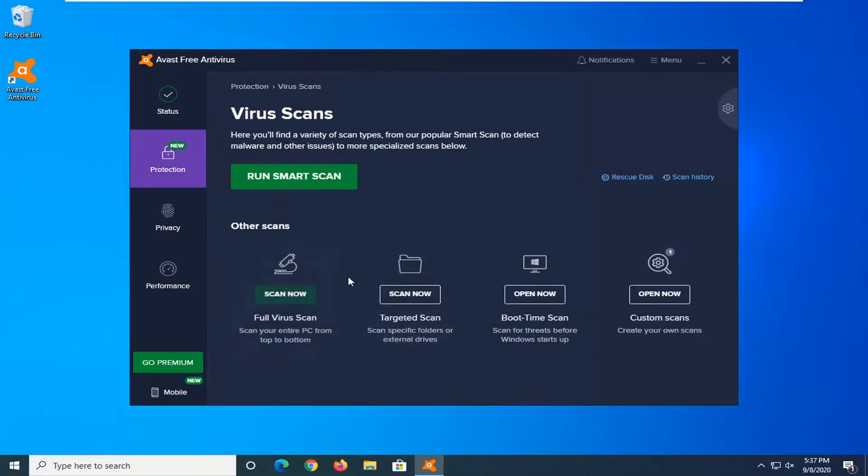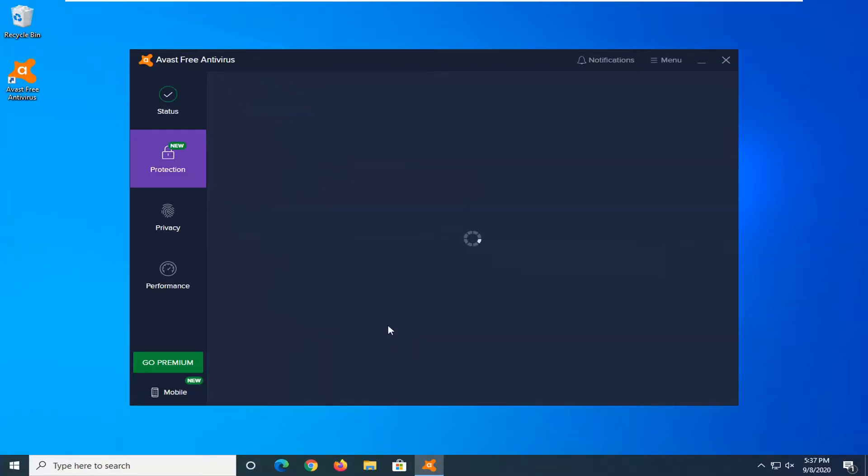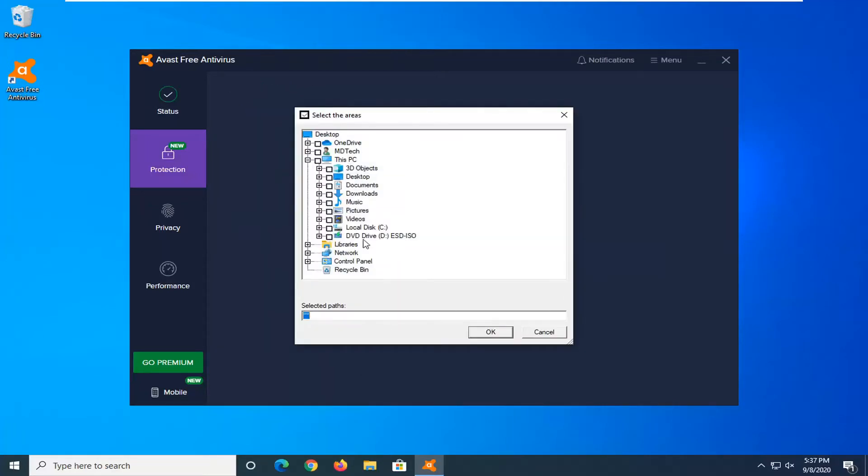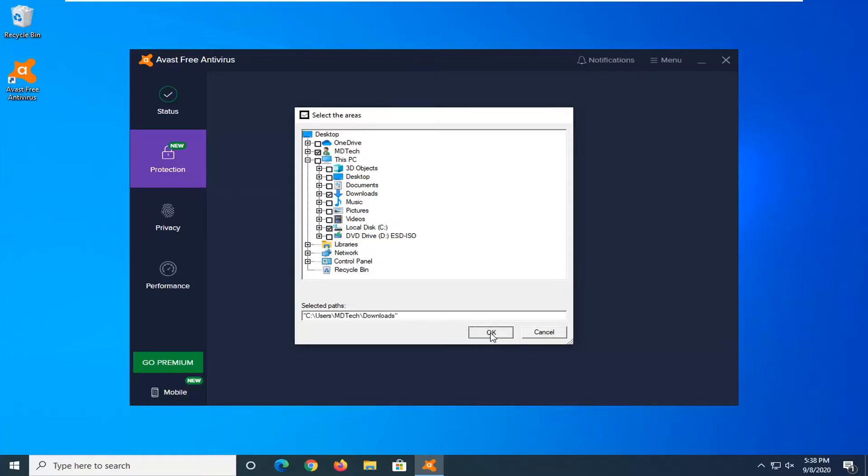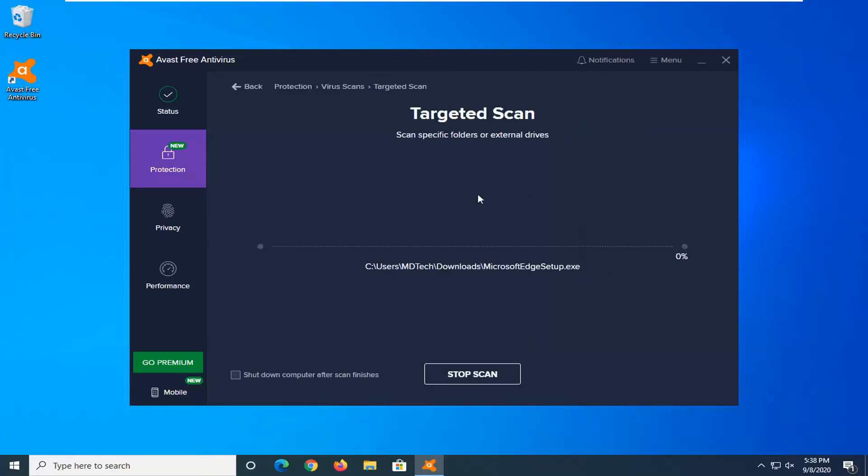Underneath other scans you want to select the scan now option for targeted scan to scan specific folders or external drives. Go ahead and select that and then navigate to the file location or folder path you want to scan and select OK. Once you've selected that it will begin the targeted scan.